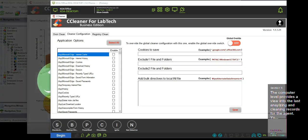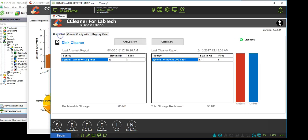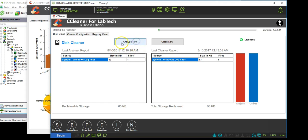The computer level provides a view into the last analyzing and cleaning records for the agent. You can use the controls here to manually analyze or clean an agent in real time. You can see the progress of the scans as they happen and see the results of the analyzing as it happens.